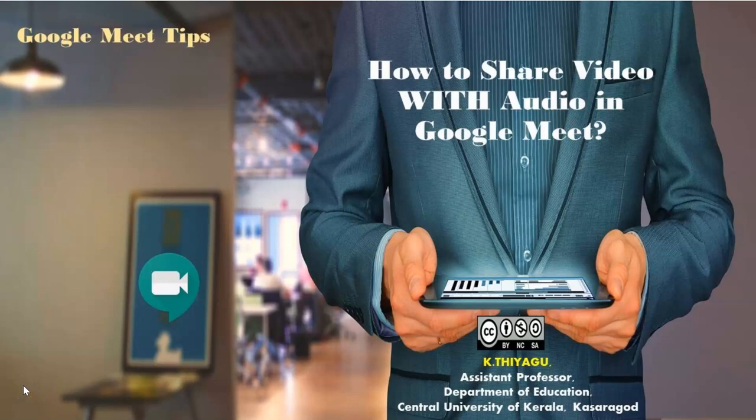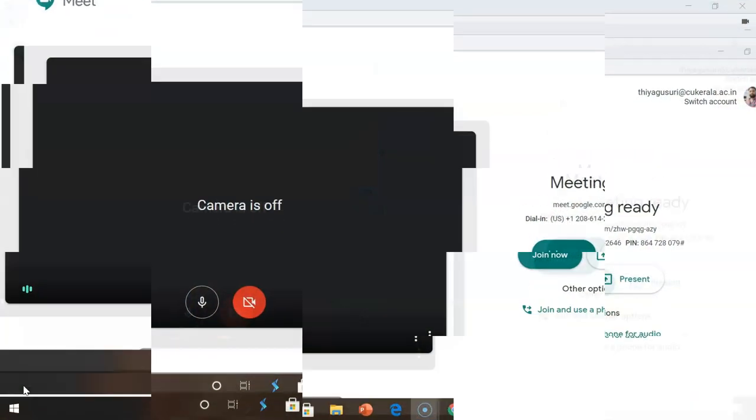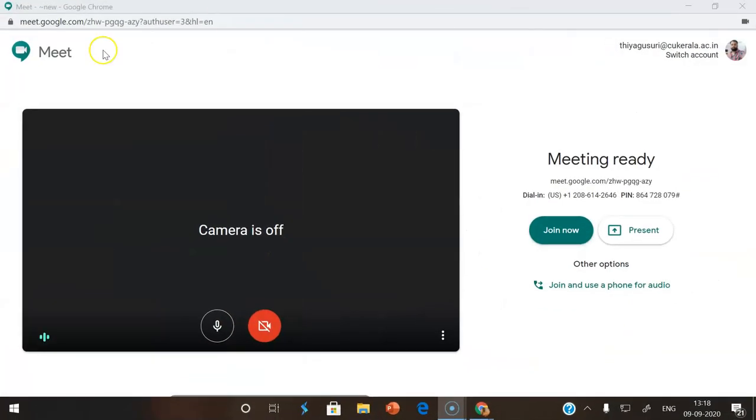Hi all, I'm going to highlight a very small tip for Google Meet: how to share a video with audio. As all of you know how to join a meeting, once you reach this page we can click 'Join now' to automatically connect to the meeting.